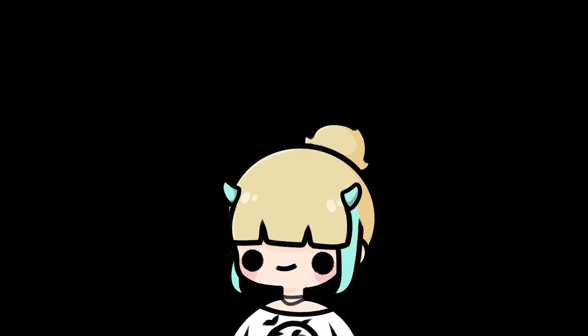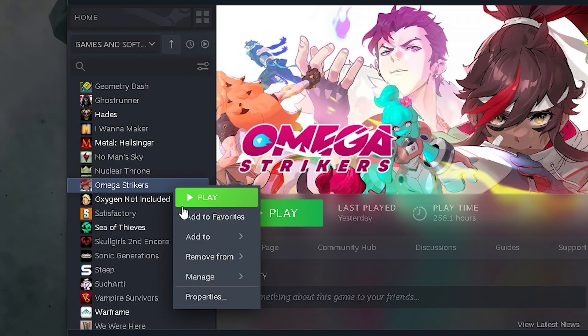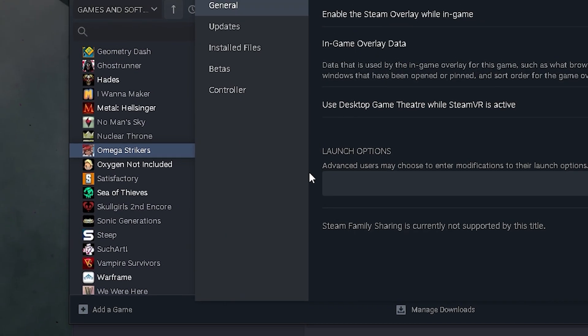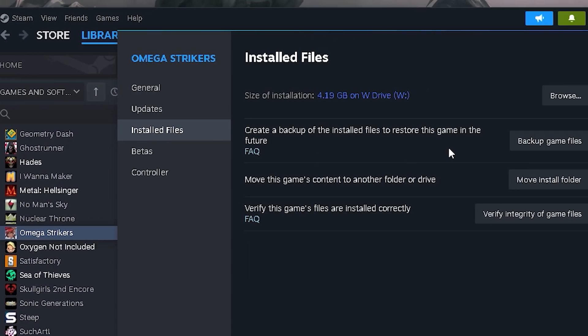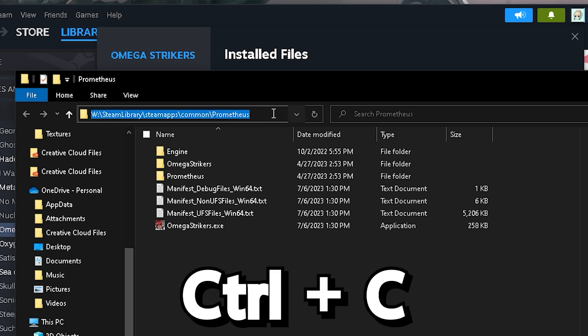Well, how do we do this? This is pretty easy. Open Steam, go to Omega Strikers in your library, right-click, Properties, Installed Files, Browse, click on the address bar, Control-C, and you're done!